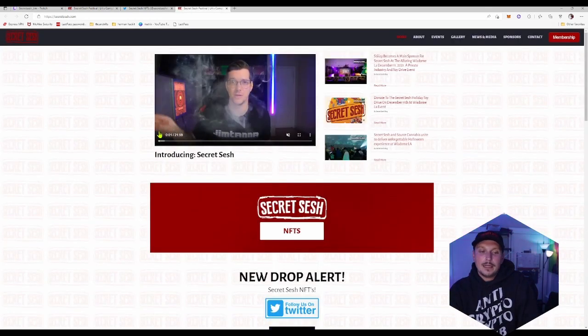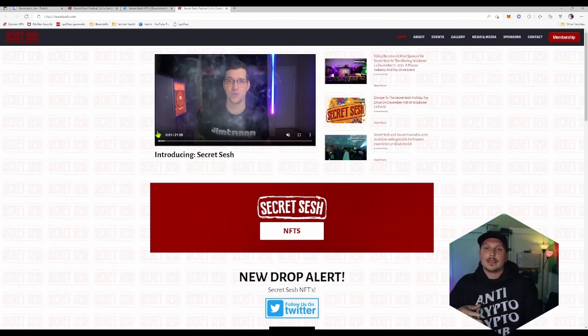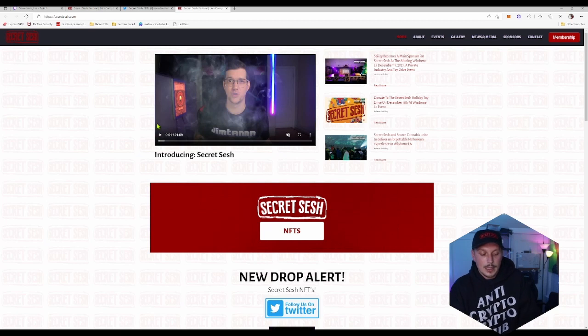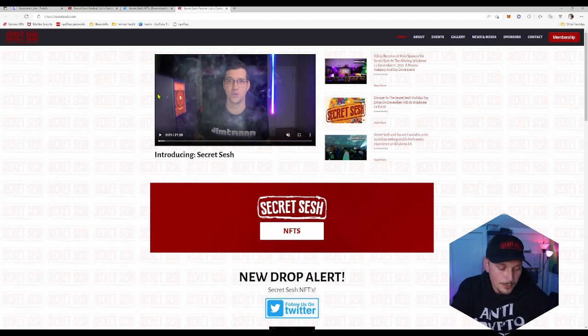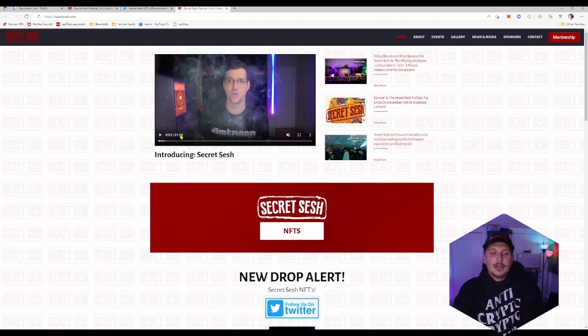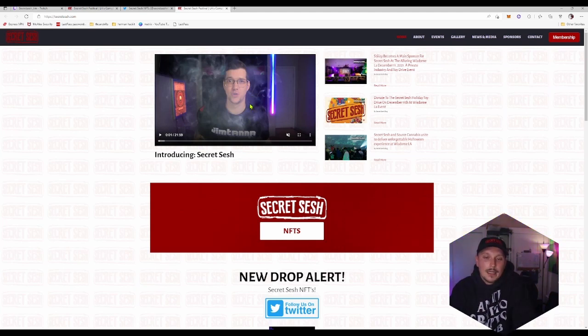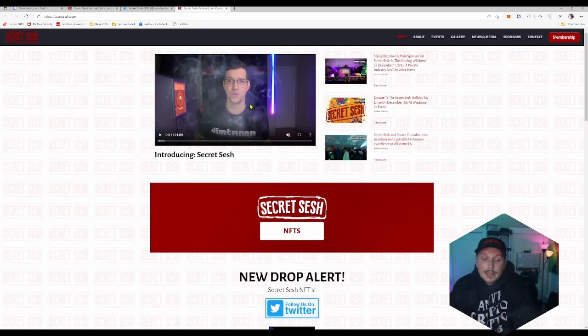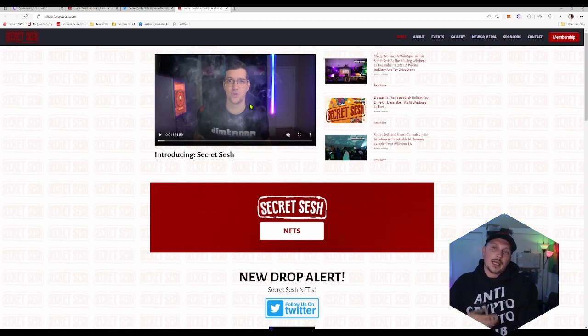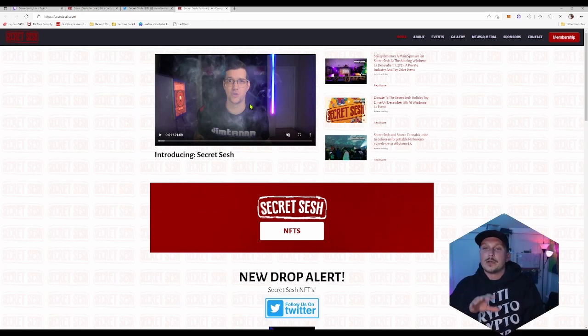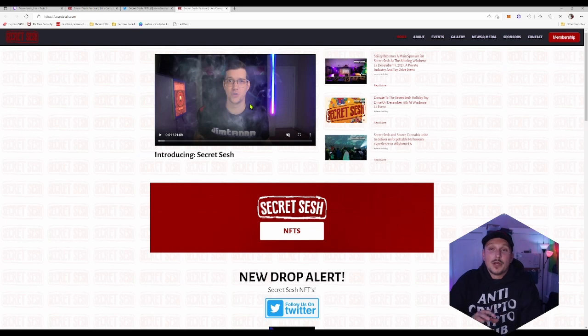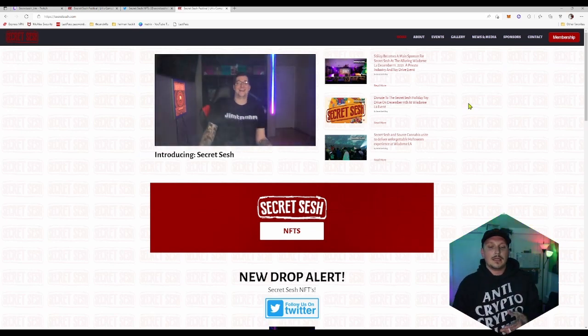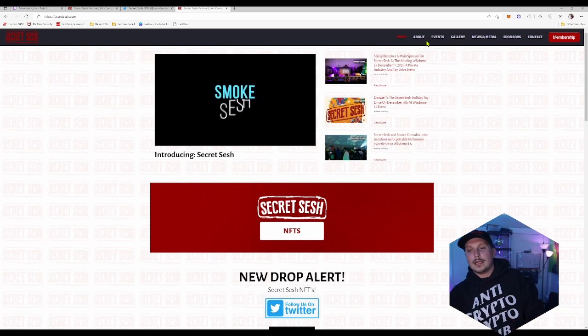If you click right here, this link, secretsesh.com, I'll also leave a link to all Secret Sesh important links in the description. Here we got Tim, Tim's the founder. He's a good buddy of mine, I've known him for a very long time. I used to live with him back in the day, full transparency. But that has nothing to do with why I love this project. I love this project because I'm a stoner and I love the community.